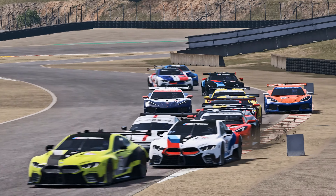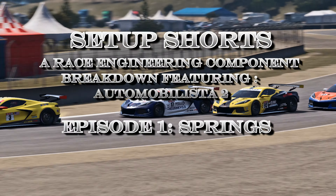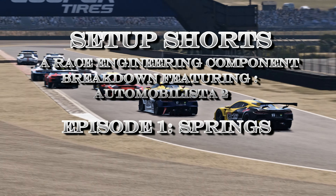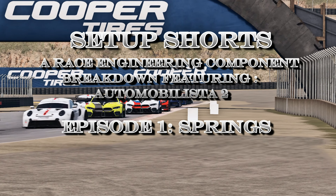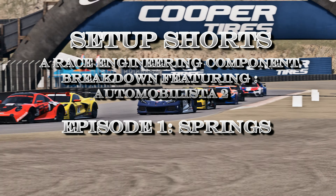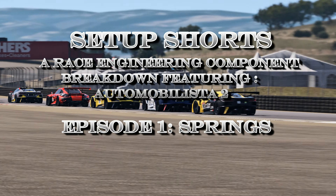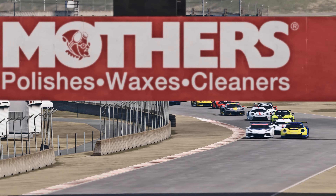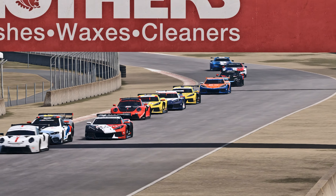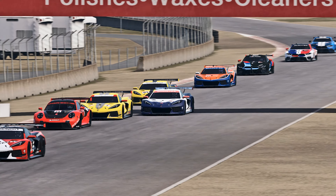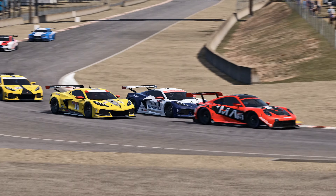Welcome back to the 27. This is episode 1 of a new series called Setup Shorts. We will be zeroing in on specific mechanical components of race cars featuring AMS2, doing our best to describe the functionality of each component. Most importantly, we'll be discussing the circumstances where you might want to make changes on a specific car.